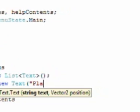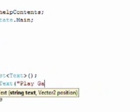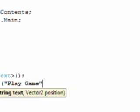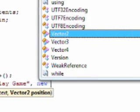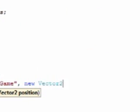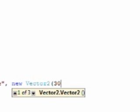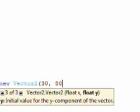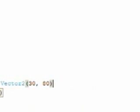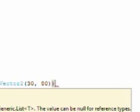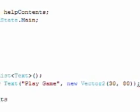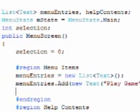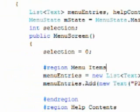New text, Play Game, comma, new vector2. And I said 30, 80 for this one. You're welcome to change it later, whatever you want to do. Now we need to add again for the...